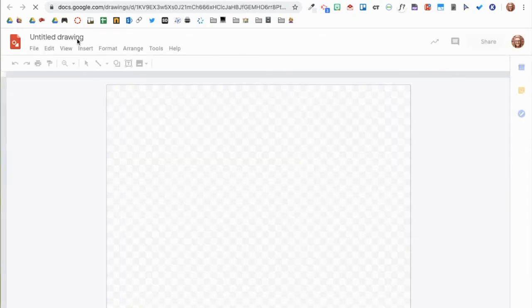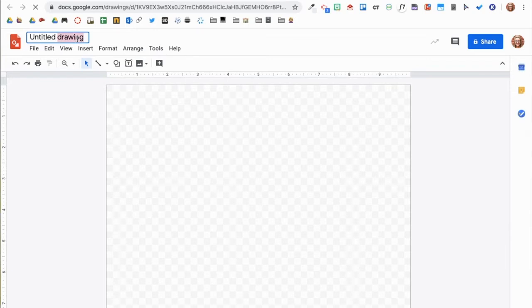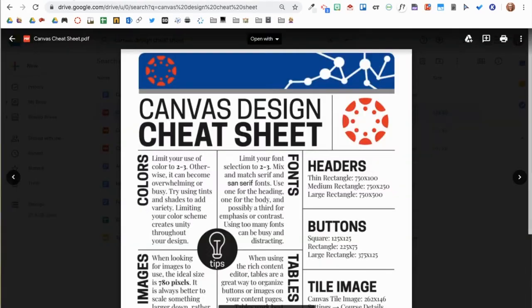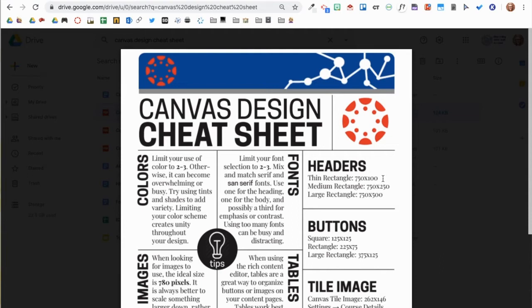Here is a blank canvas. First I'll name the file Canvas Homepage Header. Then I will use the Canvas Design Cheat Sheet to check the recommended dimensions for a header. We have three options. For this particular header, I will use the dimensions for a medium rectangle header, which is 750 by 250 pixels.